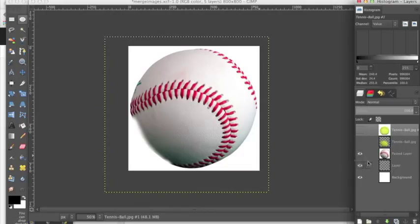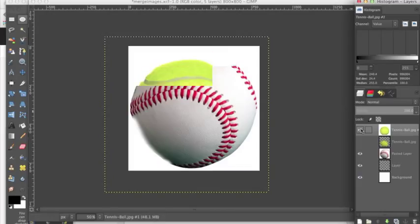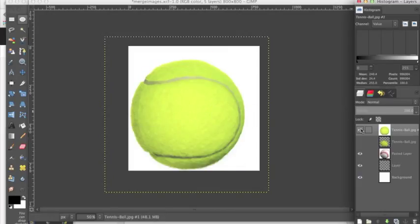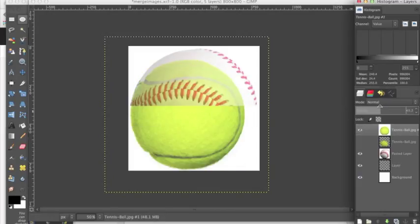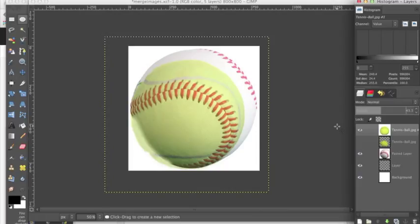Now what I've done to this baseball is that I've used a soft eraser, I've erased away this bottom line. And what I wanted to do was to take this tennis ball and look like it's laced into the bottom of this baseball. So, how are we going to do that?